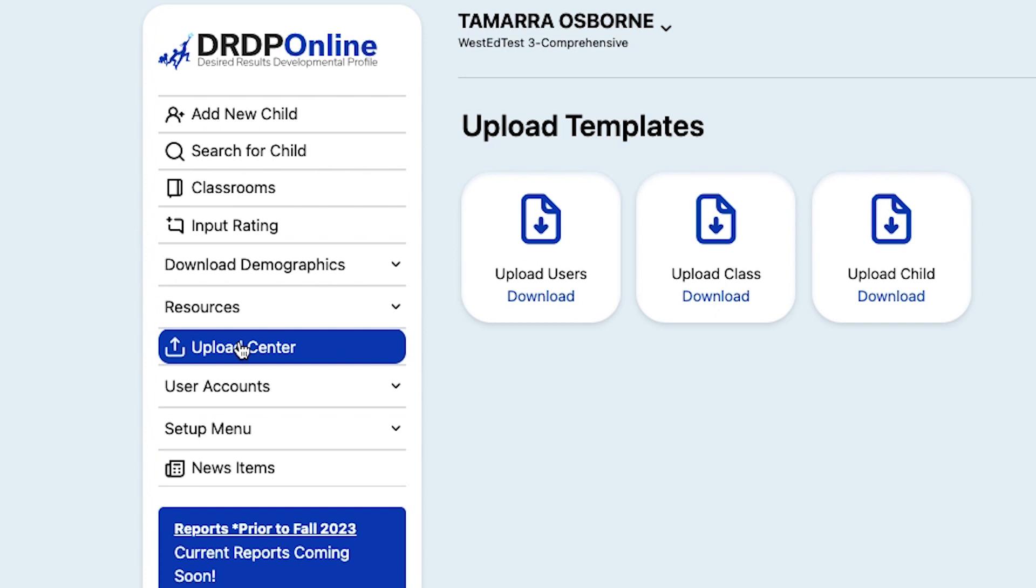These templates are all Excel spreadsheets customized for the type of upload you're doing, that you can fill out, save, and submit online. The advantage of these templates is that you can upload multiple entries at the same time.